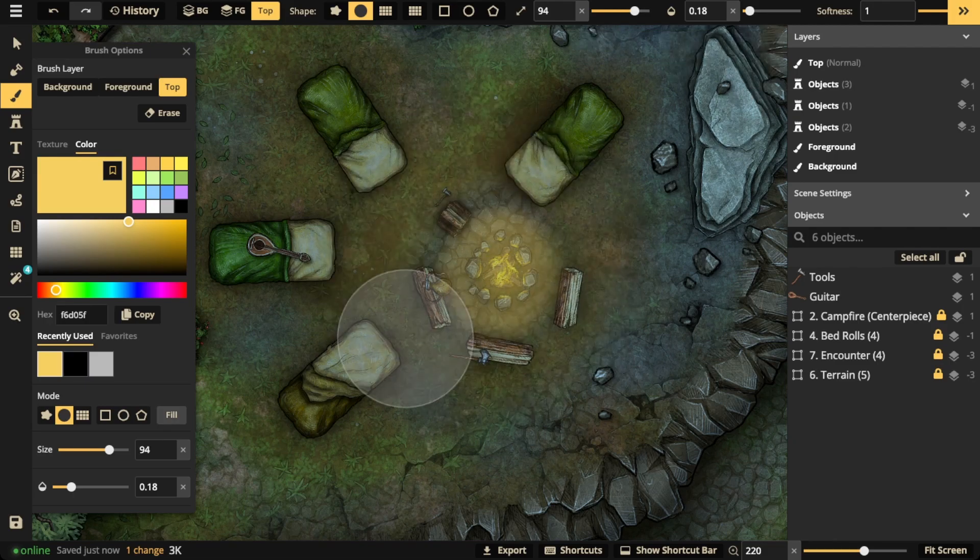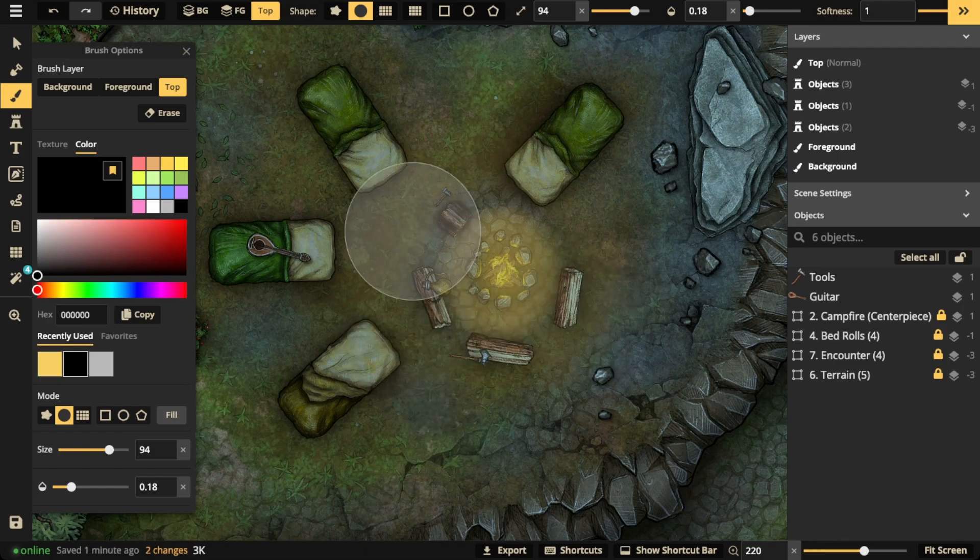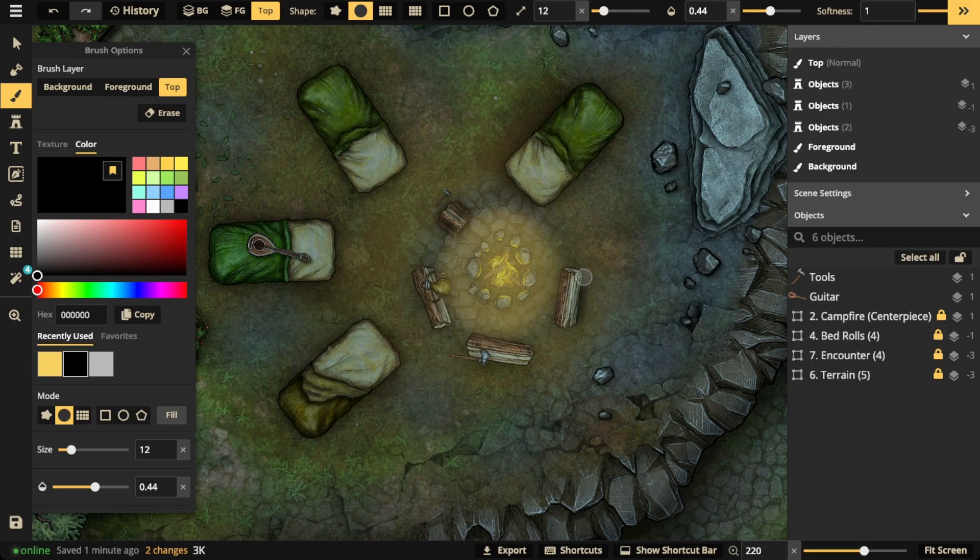And then just take that black texture, bring the opacity back up, and you can just paint the shadows like so.